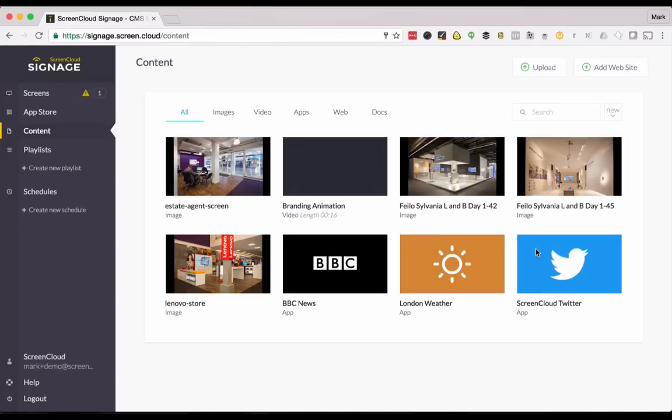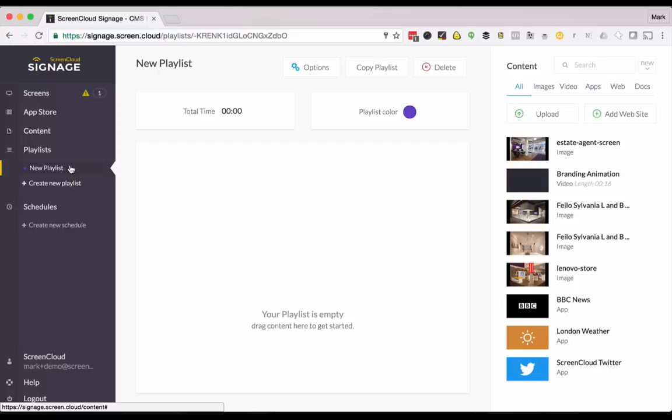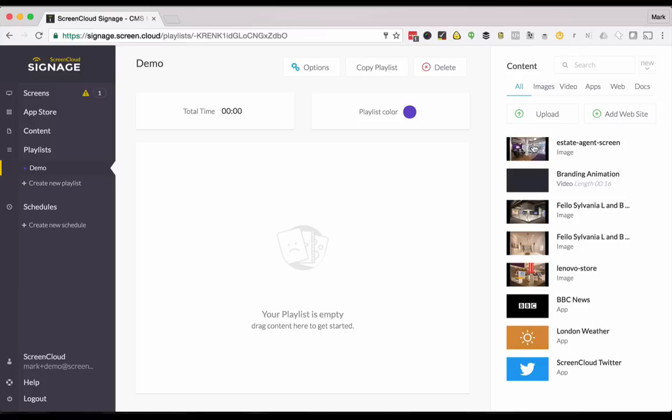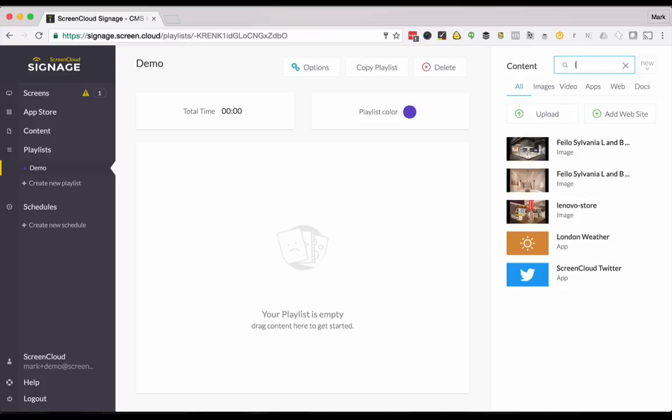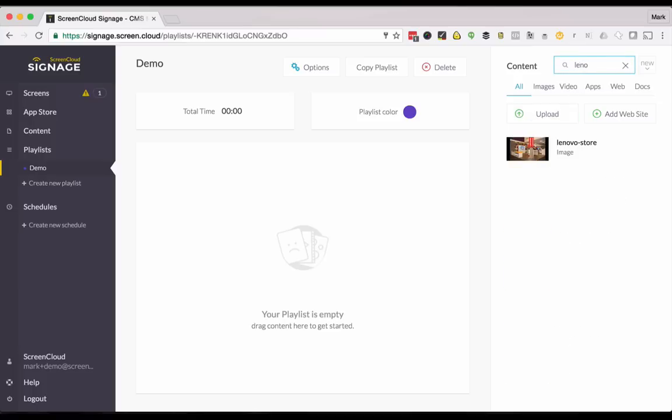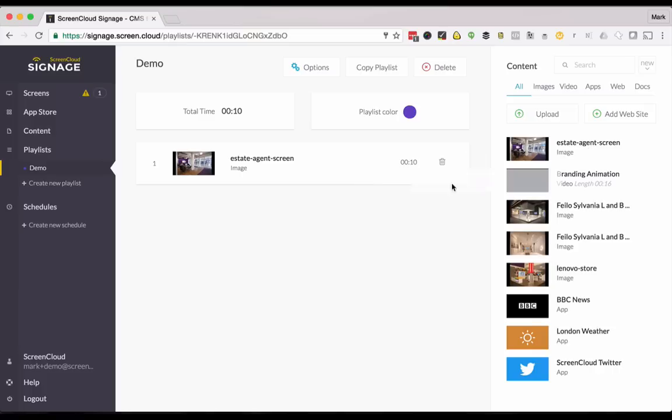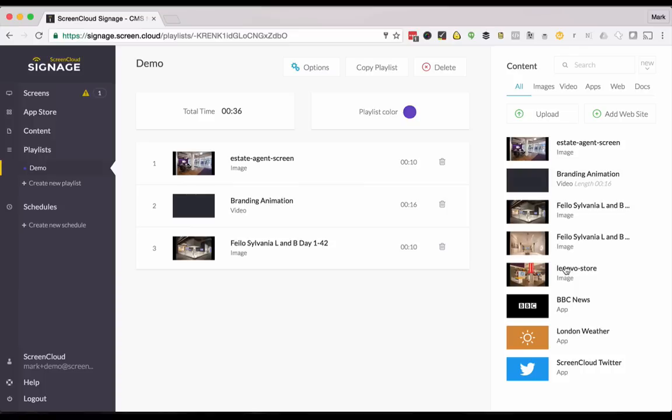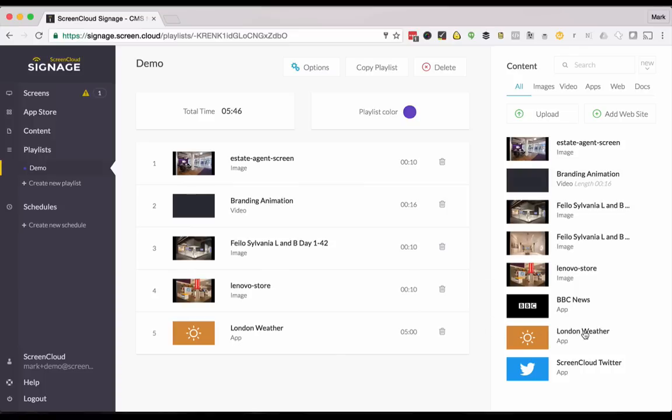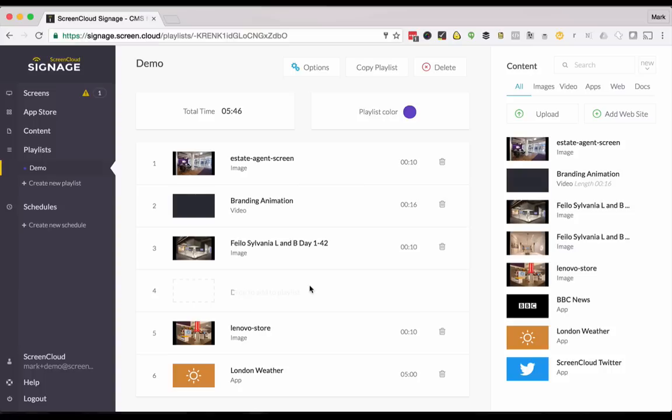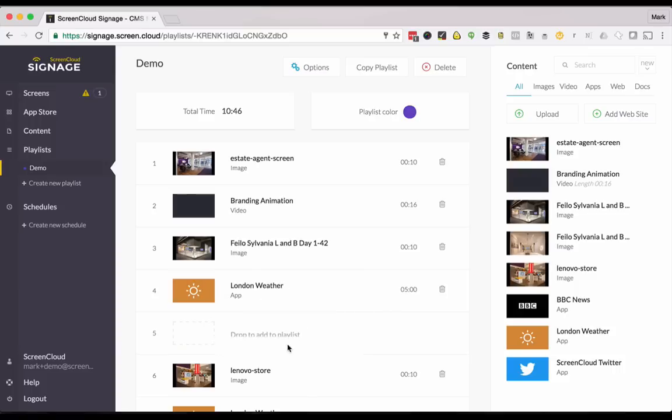Once all of those files have finished uploading and been optimized, you now have your complete content library and it's time to make a playlist. A few things to notice here. You have your content library on the right hand side which you can search over in real time. To add content to your playlist you just drag and drop. And you can add content multiple times if you like. So I'll add our branding animation in as well after each weather item.